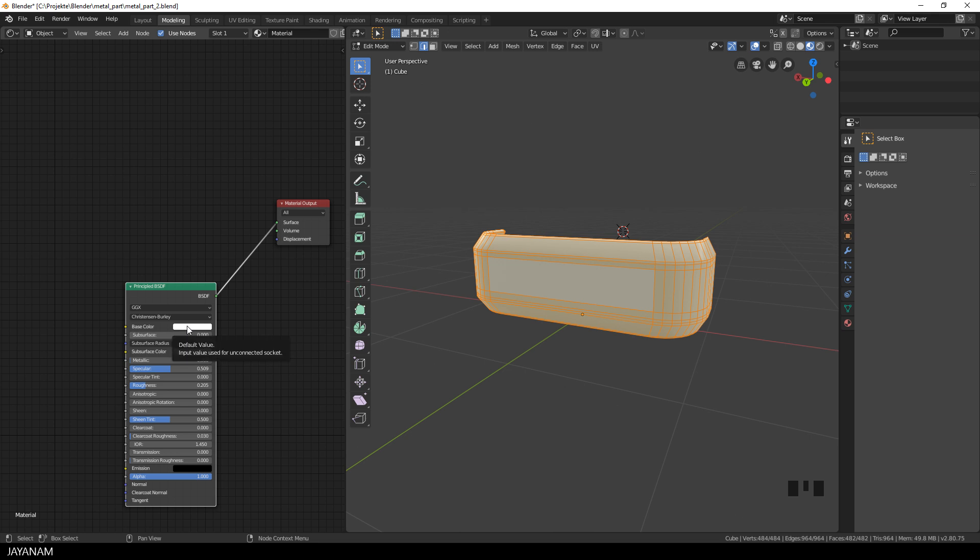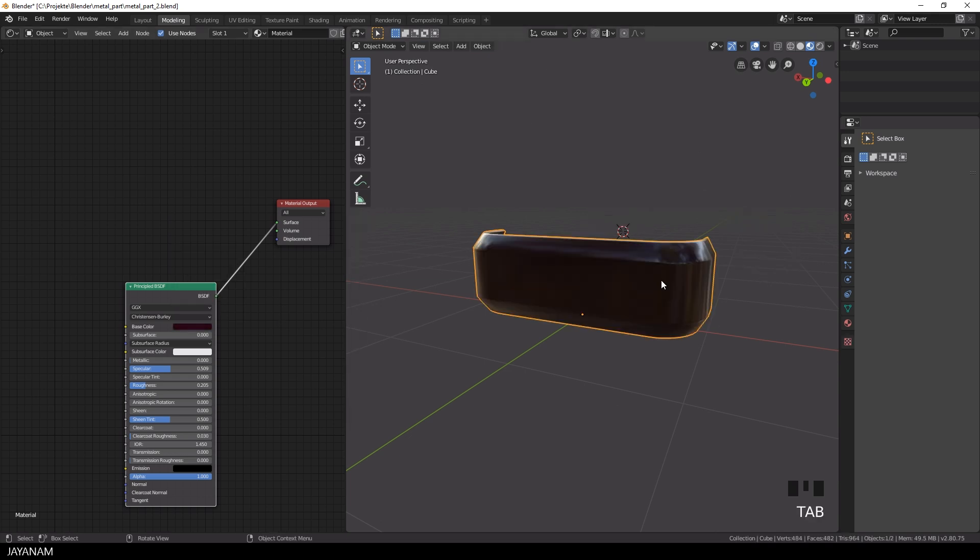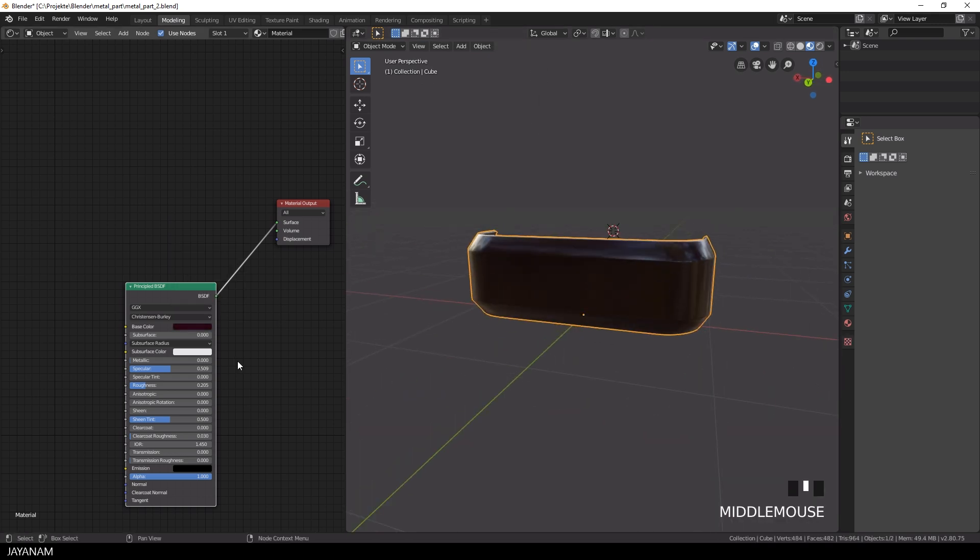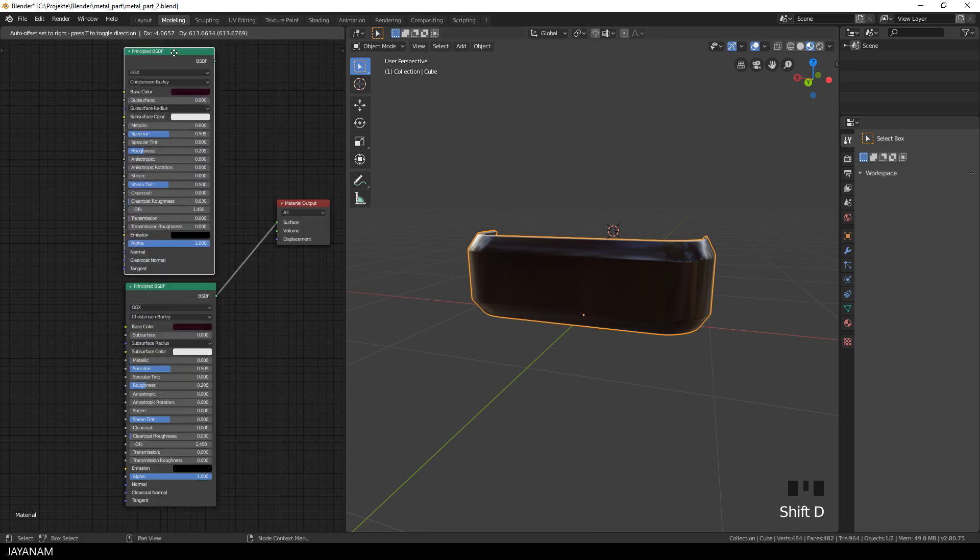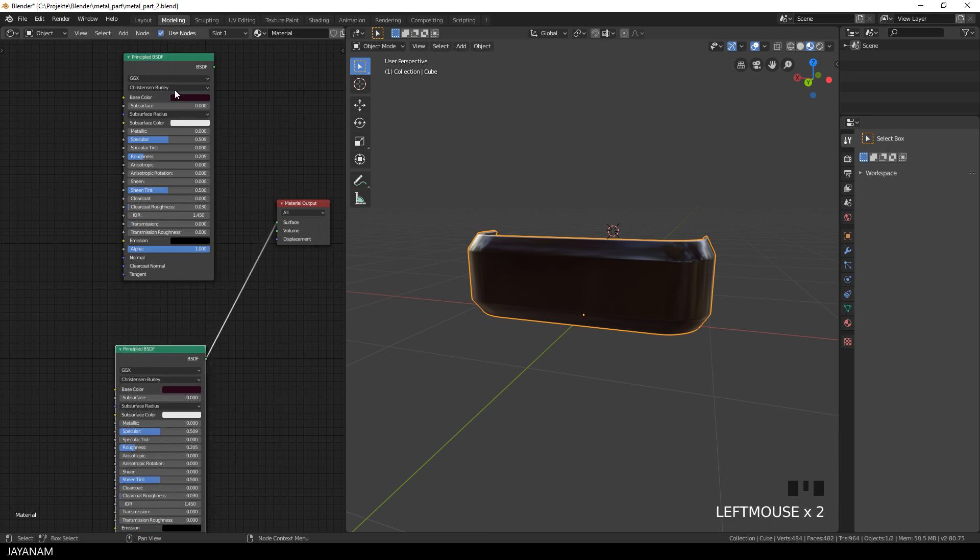But first of all, let's go to the shader editor and define a base color using the principled shader and this will be the background color of the mesh. I will stick to this one and then I duplicate the principled shader because I want to have a mix of two shaders.